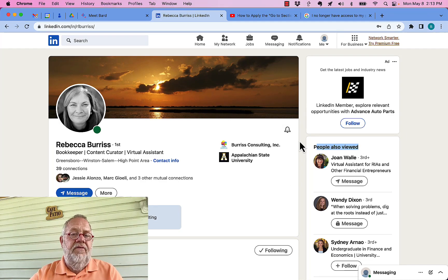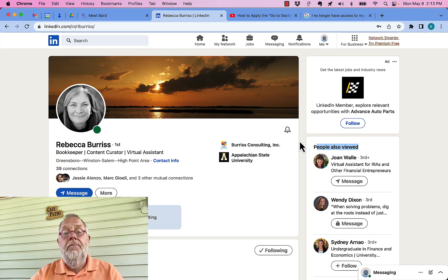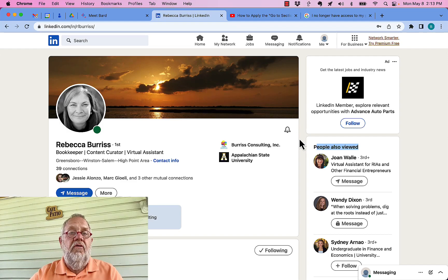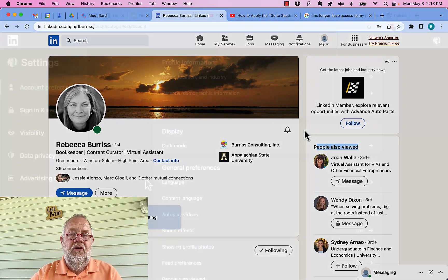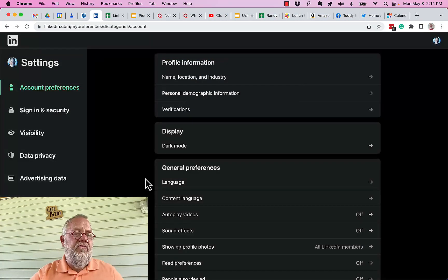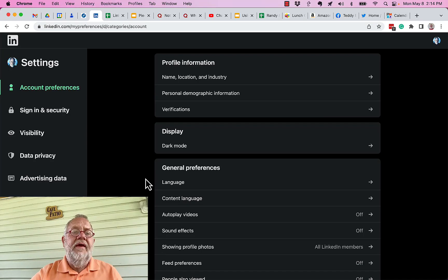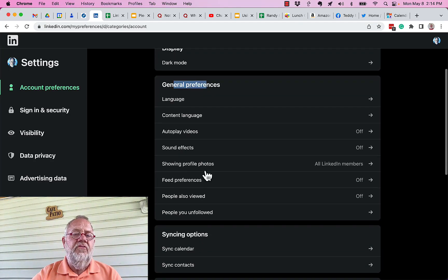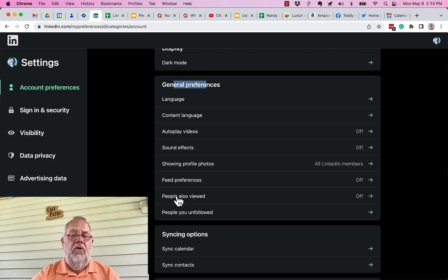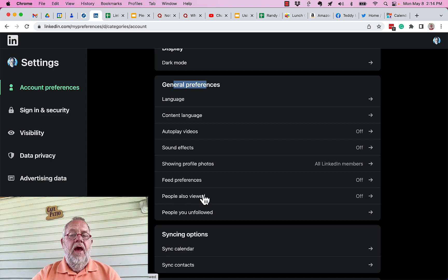Why is that not visible on mine but visible on Rebecca's? Let me go to my account and show you. Under Settings, in Account Preferences, down under General Preferences, you'll see 'people also viewed.'